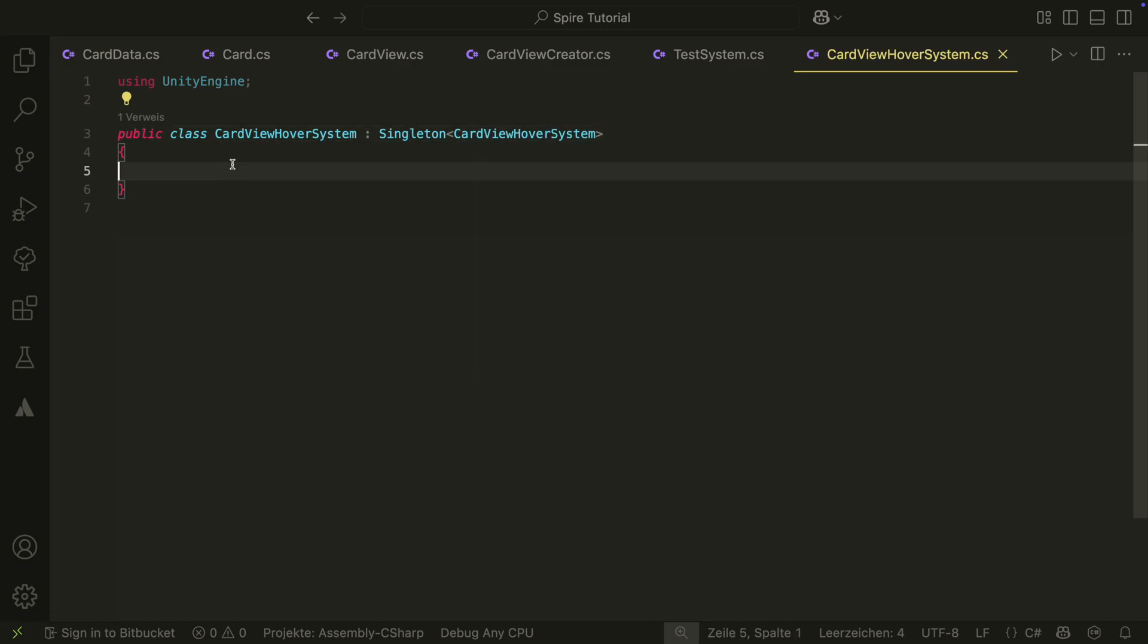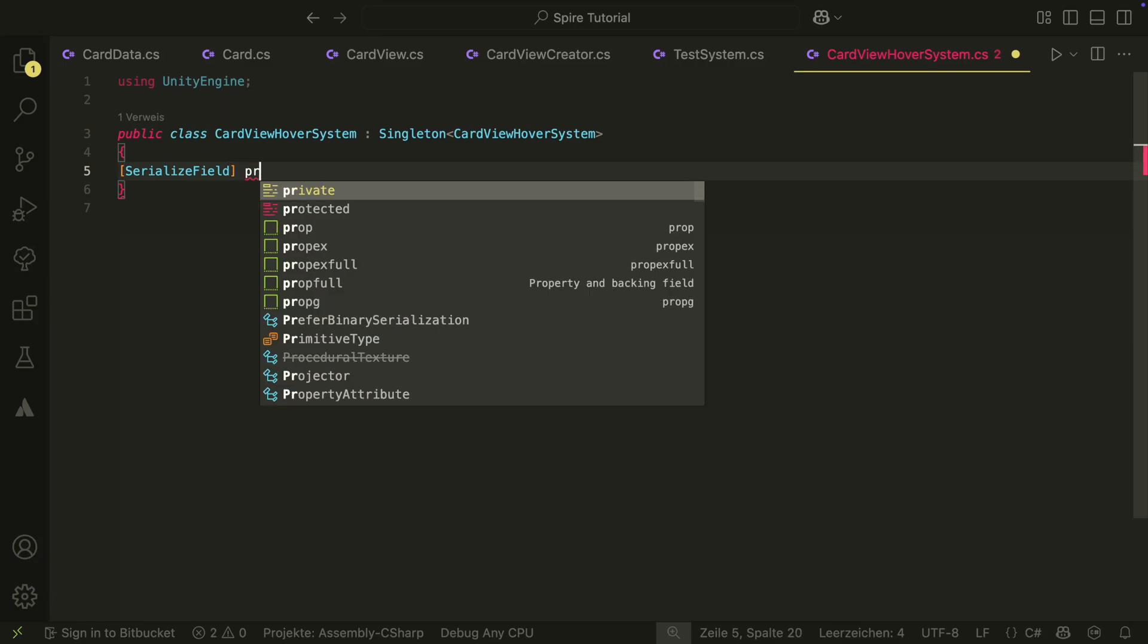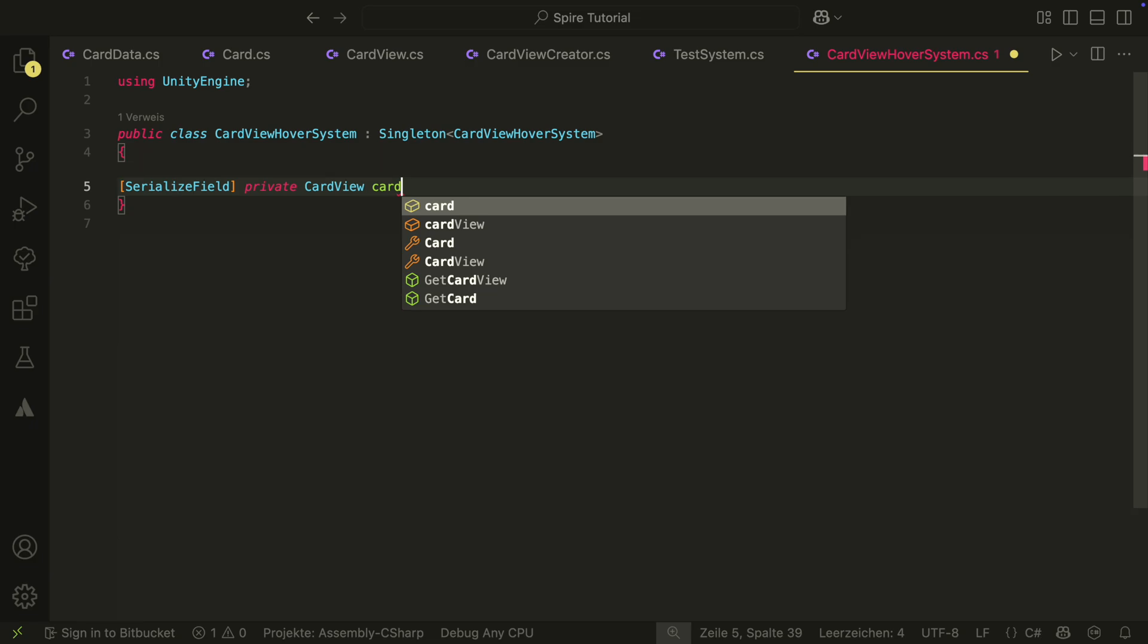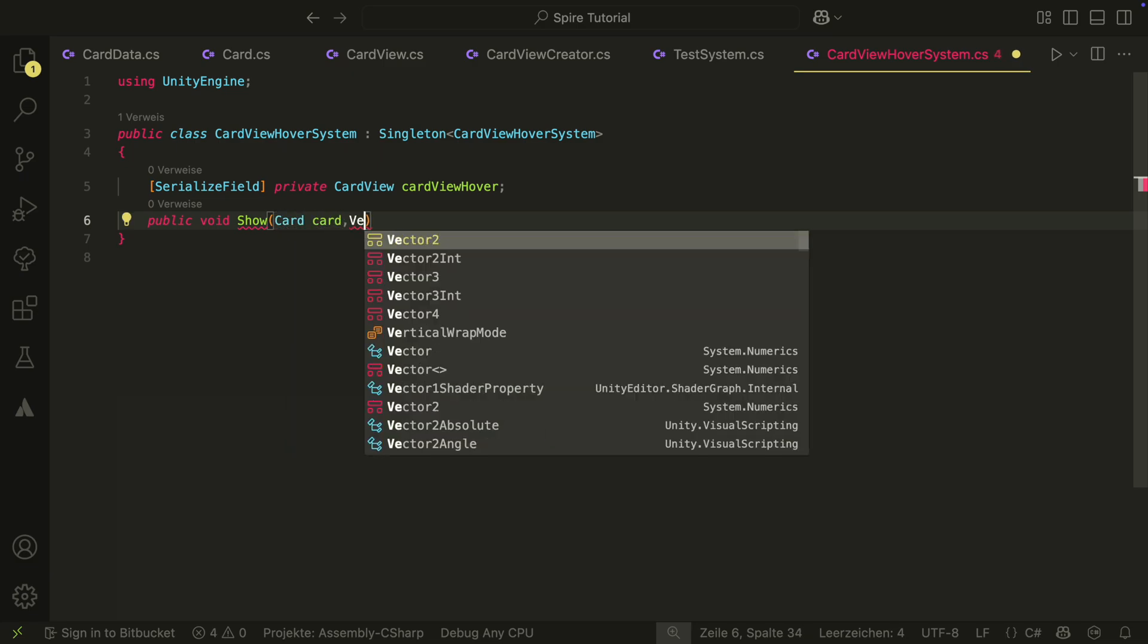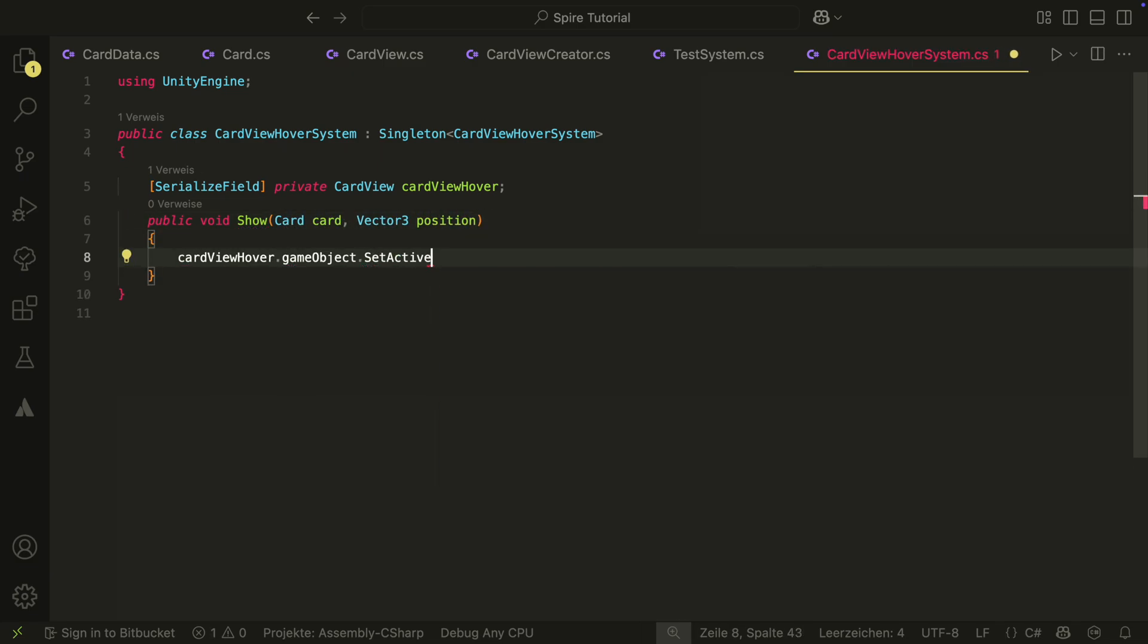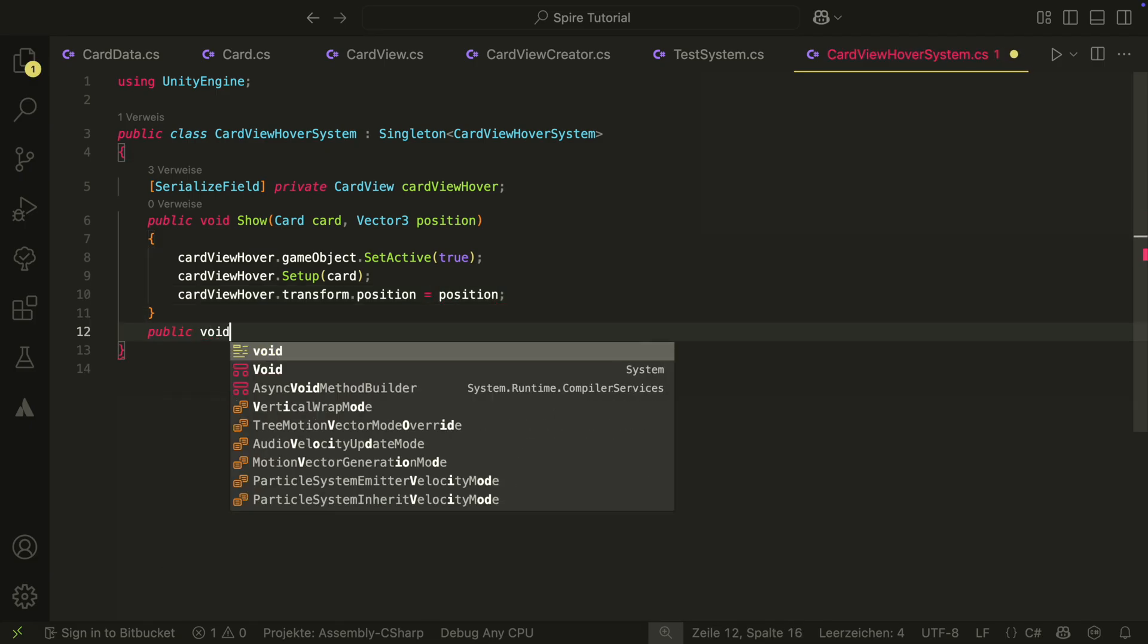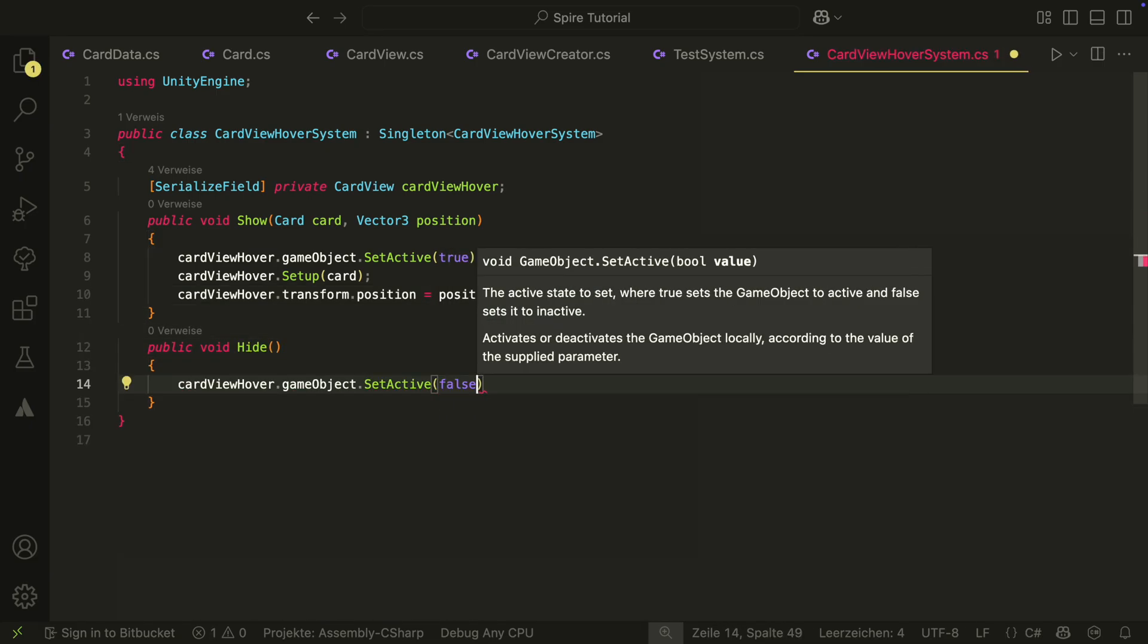Then we also create a reference to a CartView. We will have a CartView in the scene that is slightly larger and only has the purpose of being used as hoverCartView. We will also have the Show method that enables the CartView and sets it up, as well as the Hide method that disables the CartView.